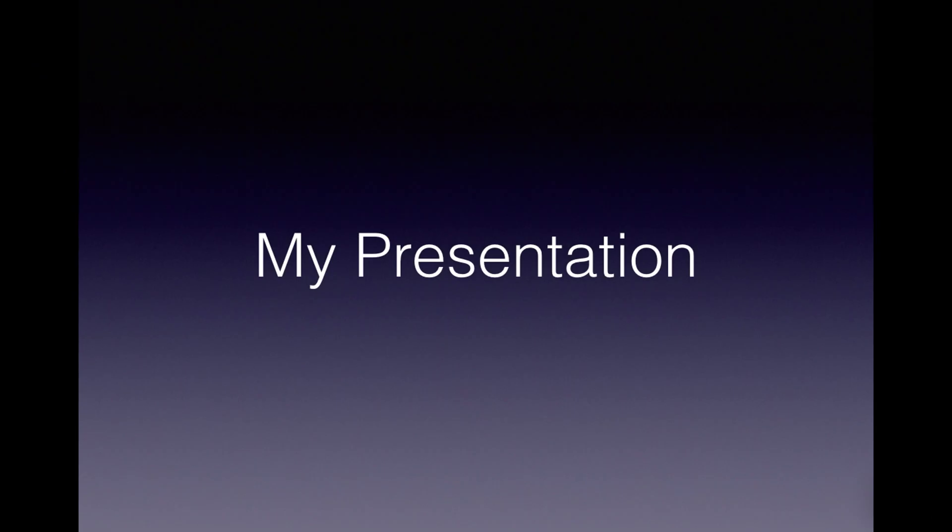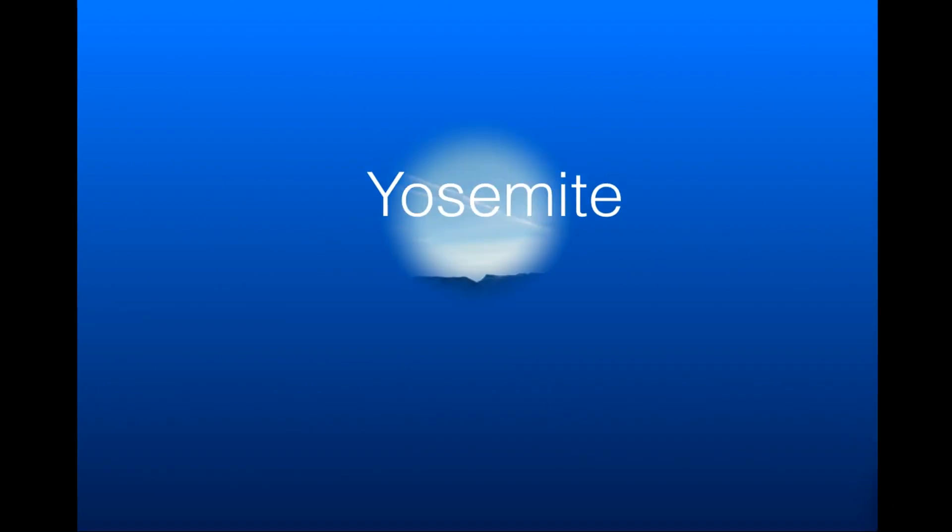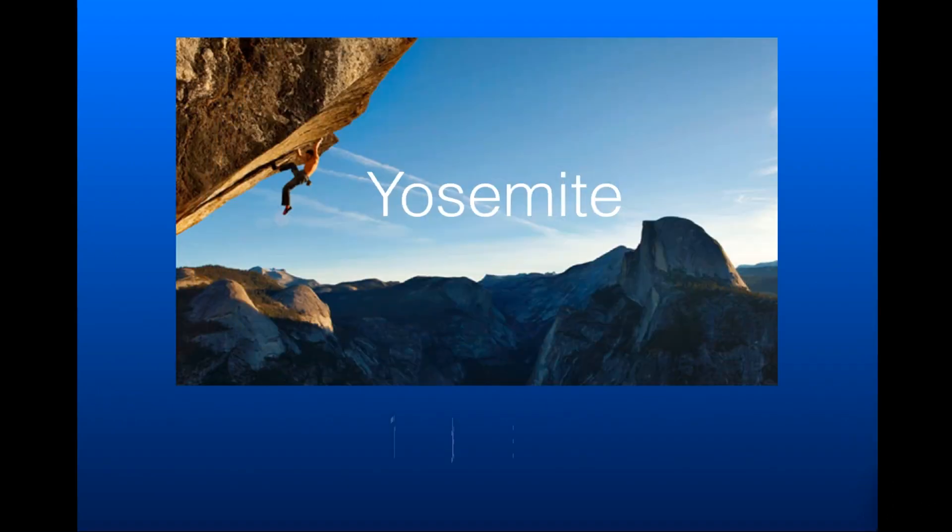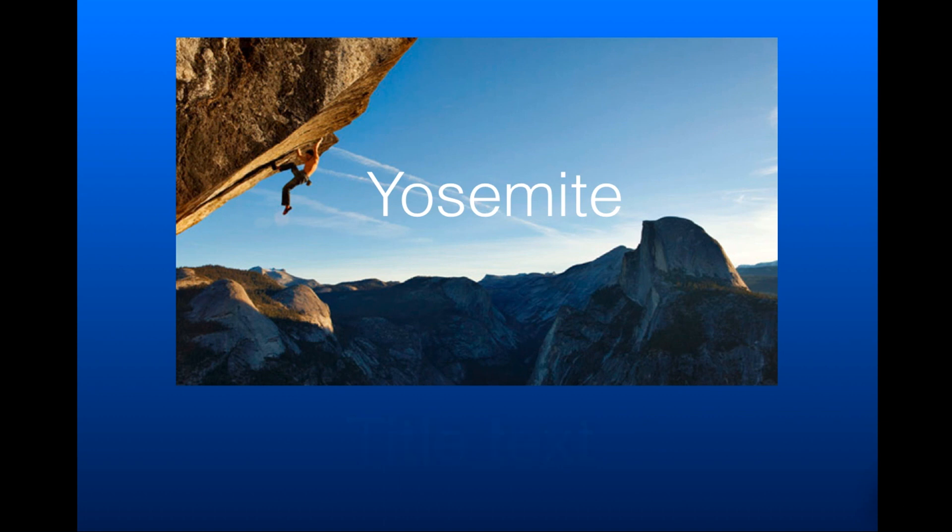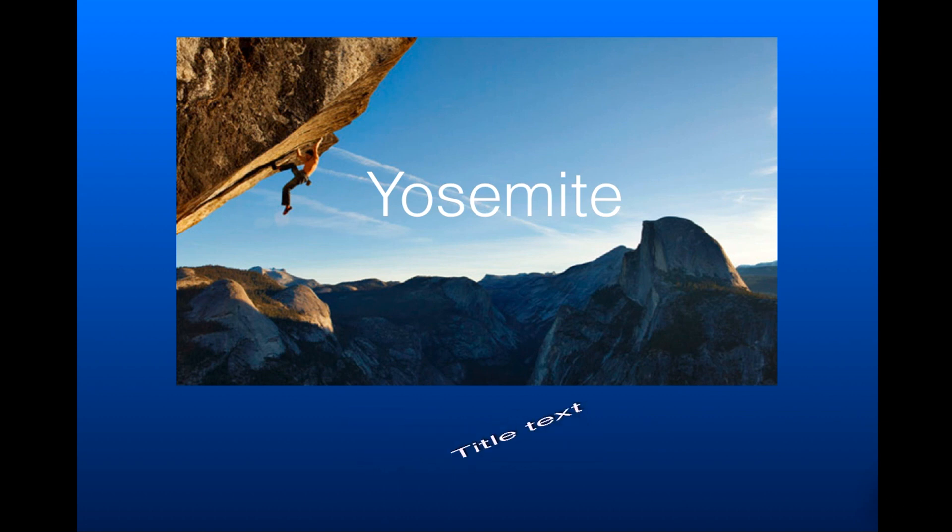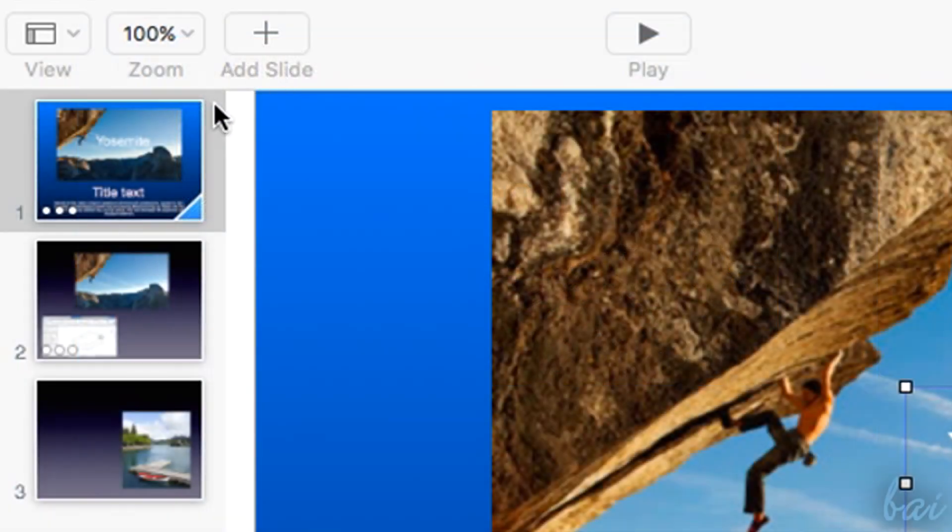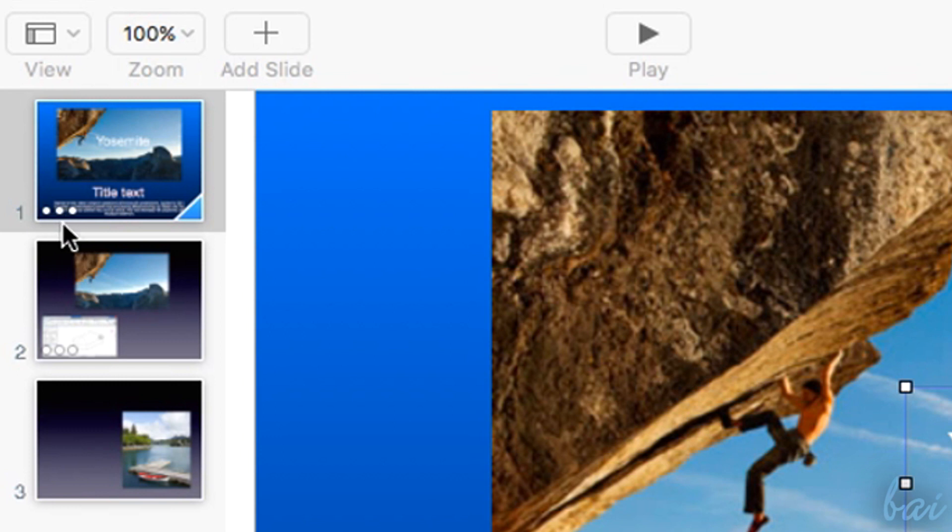Keynote plays all the animations in the same order. First of all, the slide transitions are played to go to the following slide. Then, all the elements' effects are played, following the Build Order list. When a slide has animated elements, this shows three white dots in the bottom left corner.